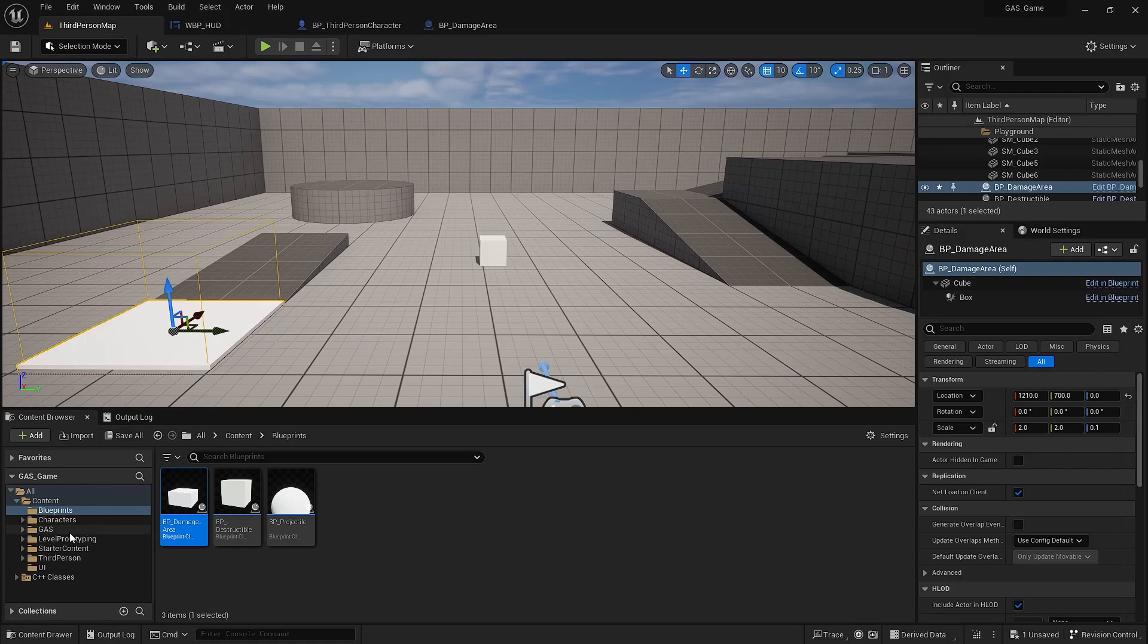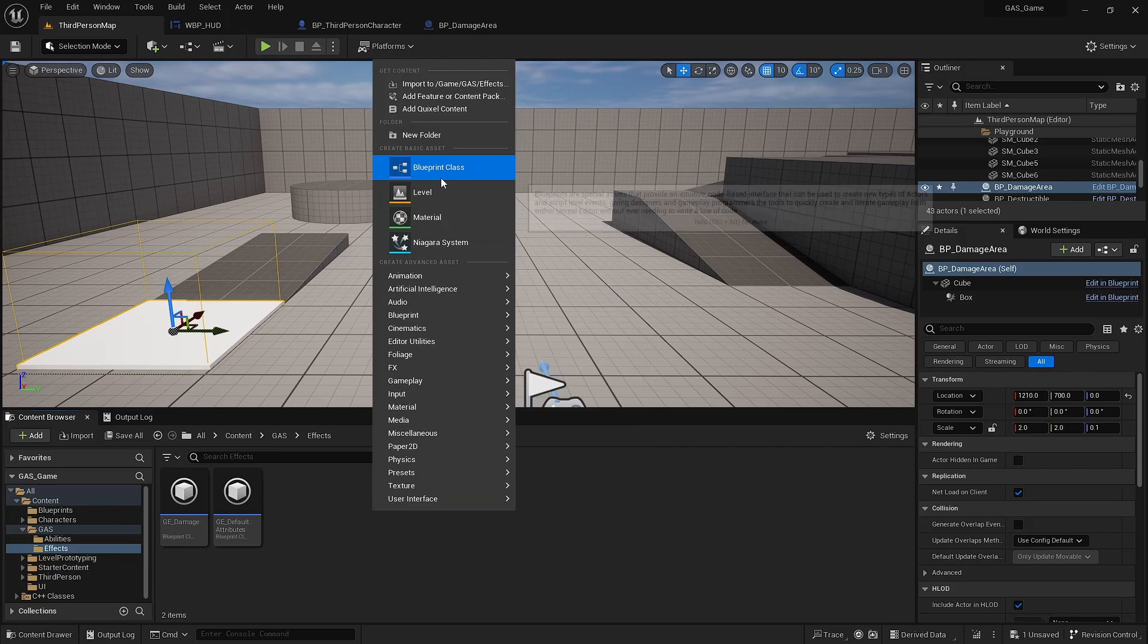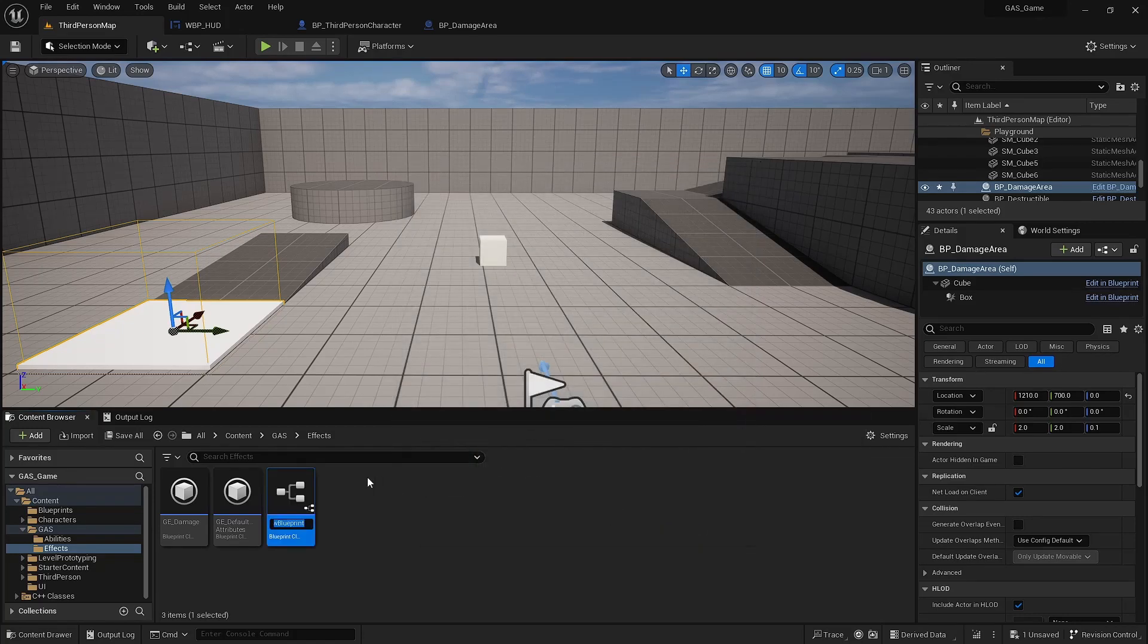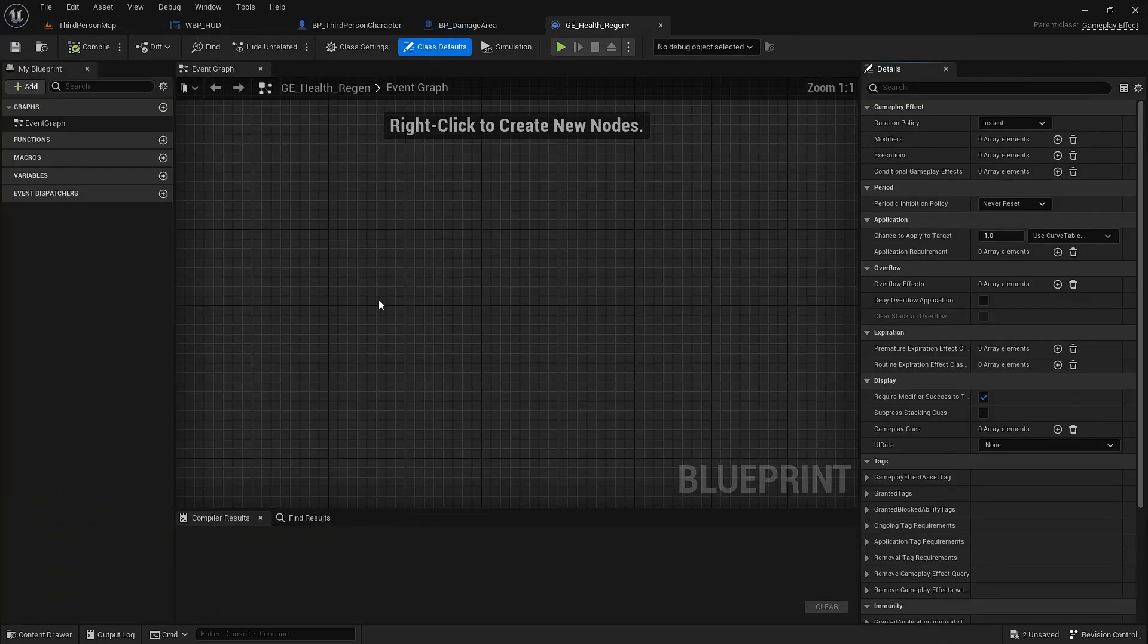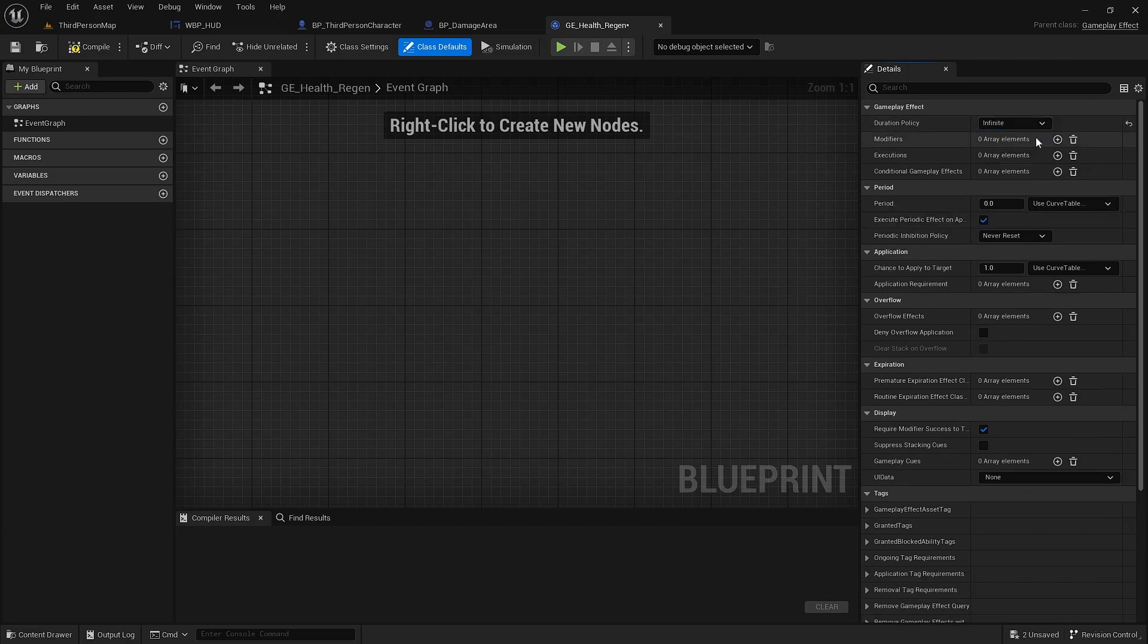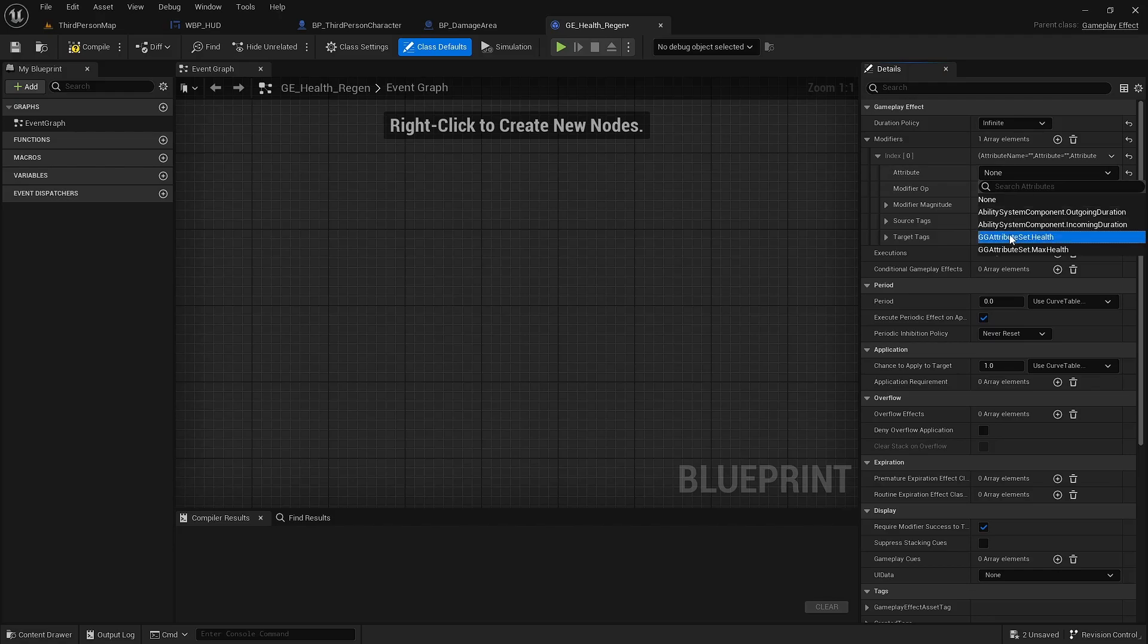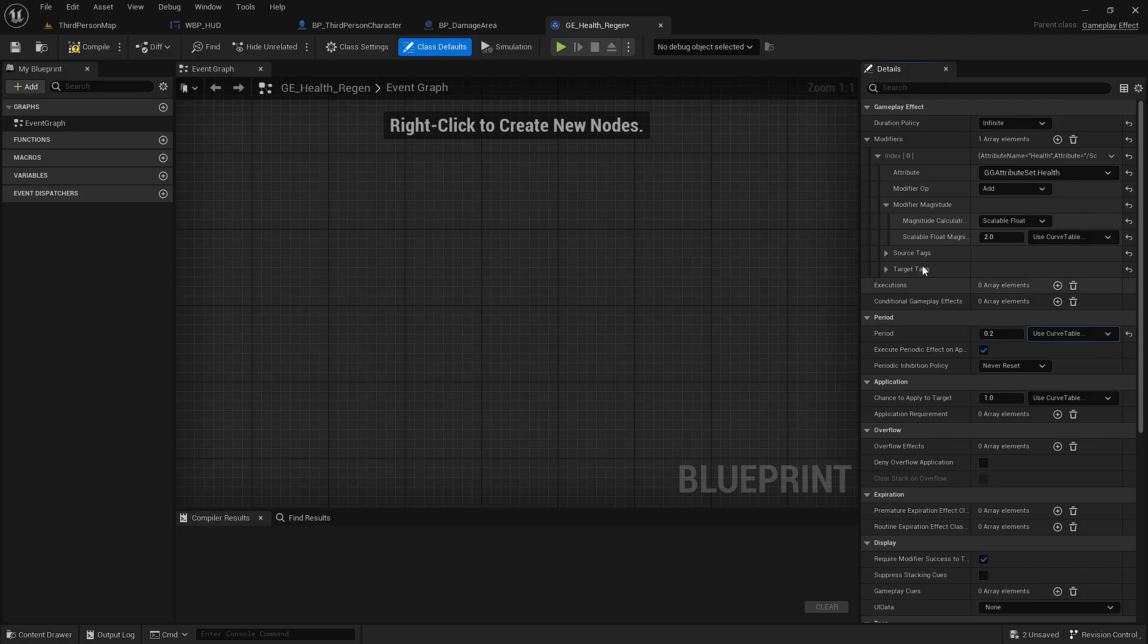Next, we can create a gameplay effect. We'll call this GE health regen. This is going to be infinite. The modifier is that health is being added, 2 health every 0.2 seconds. So that will be gaining 10 health per second.